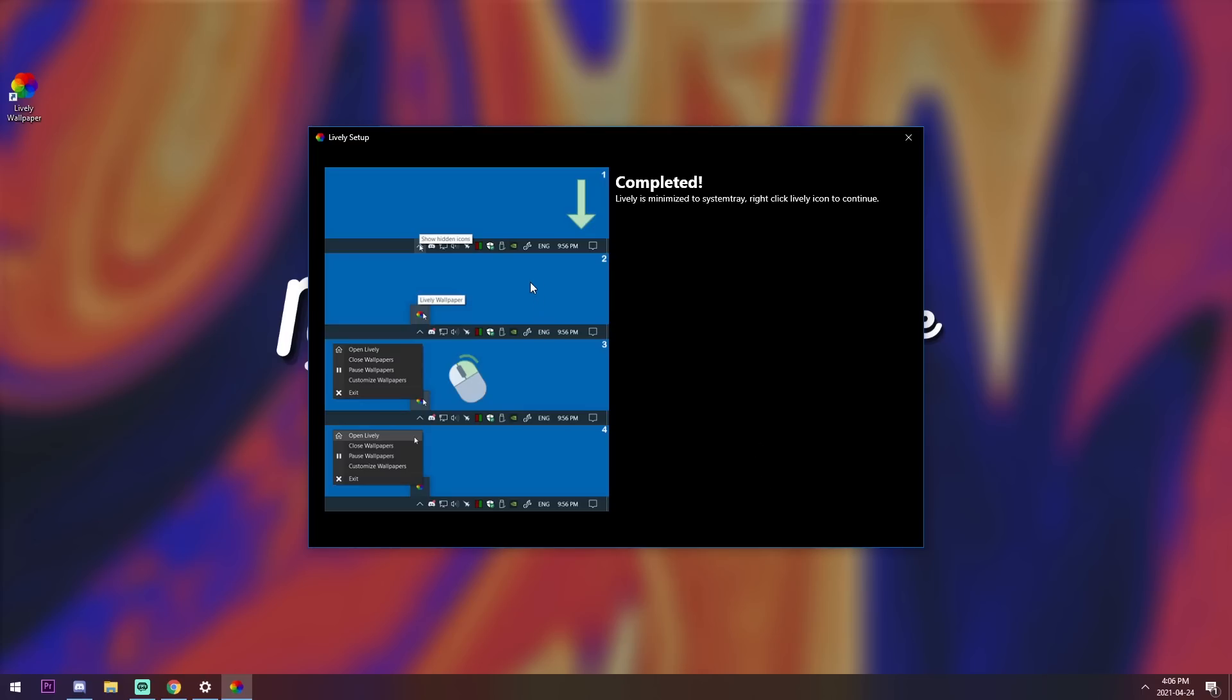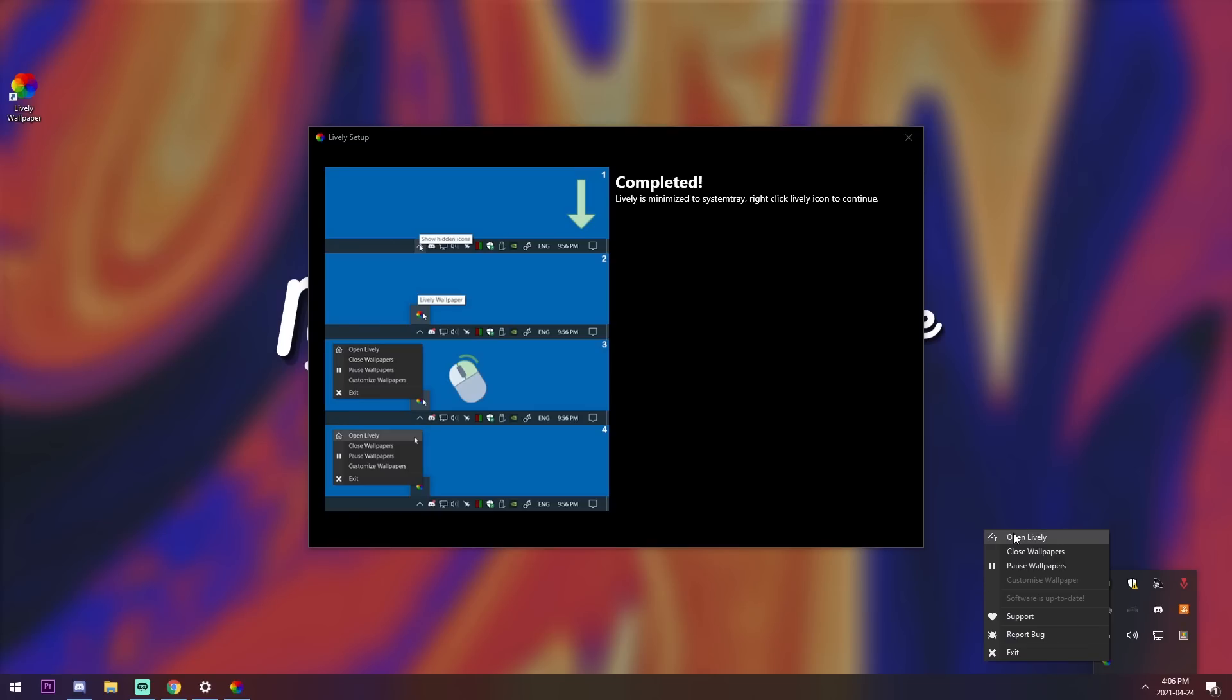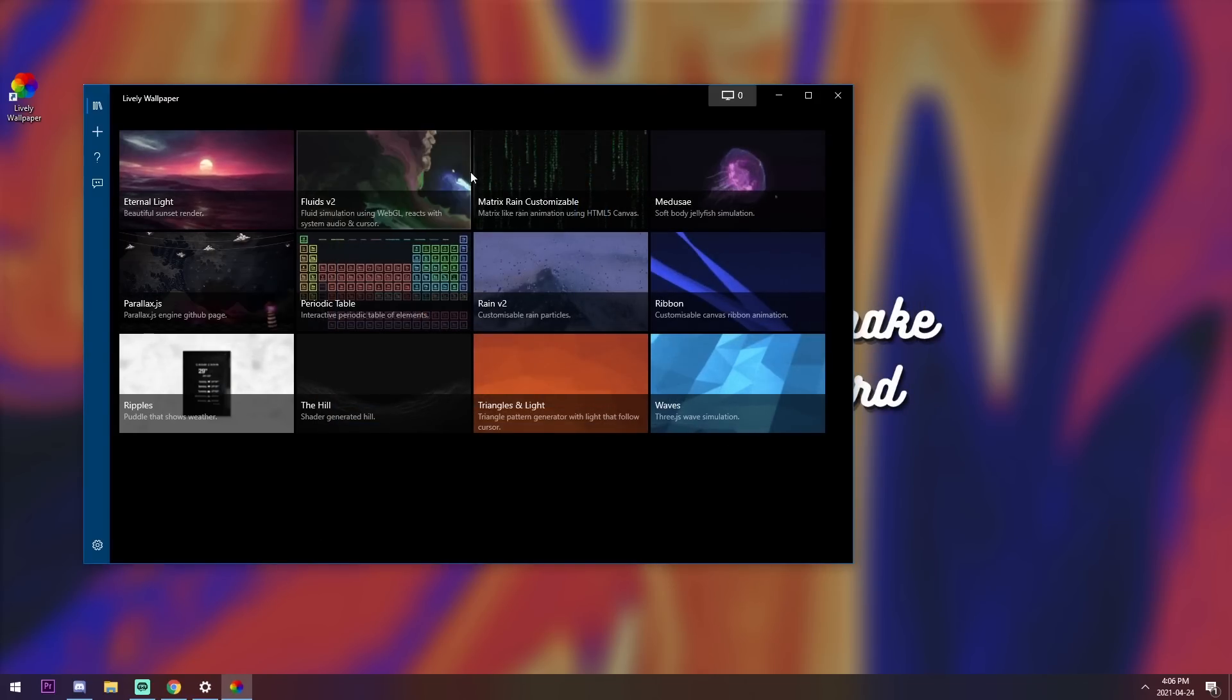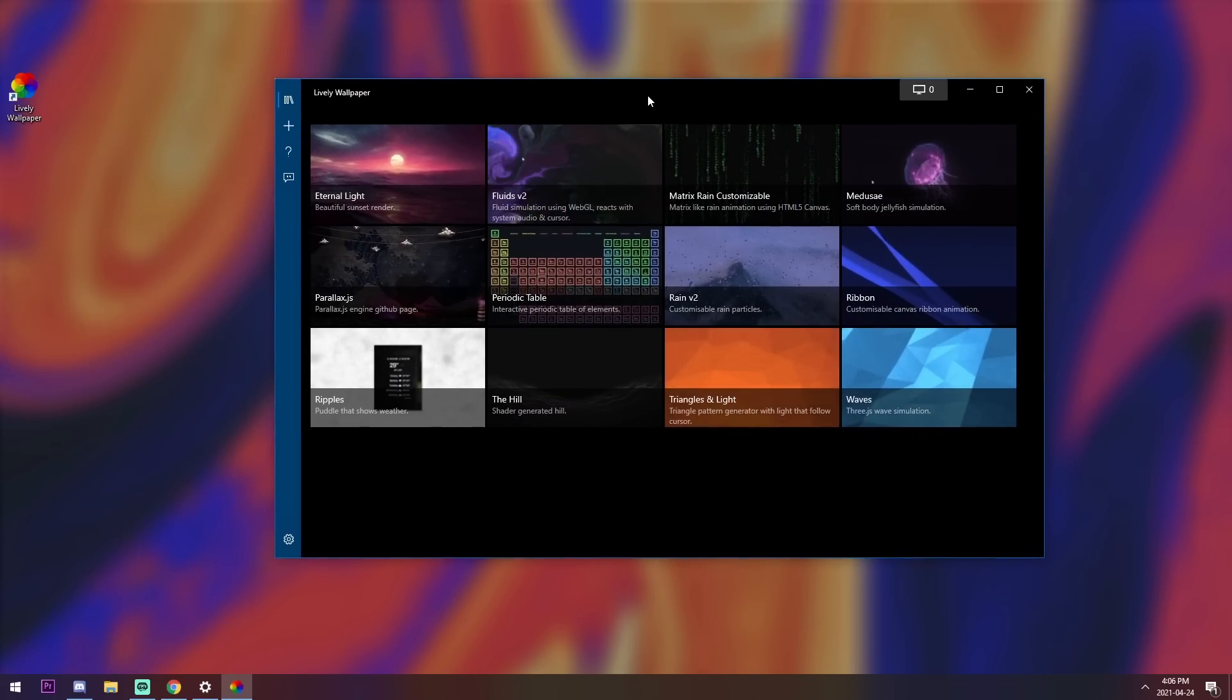So all you need to do is go to the bottom right, open up the little window thing, right-click on the lively wallpaper thing, and press the open button. And there you go.